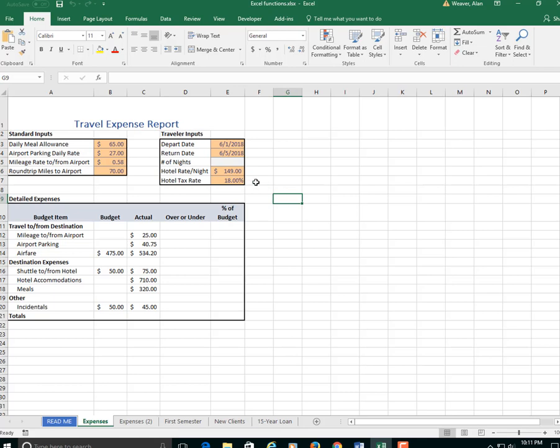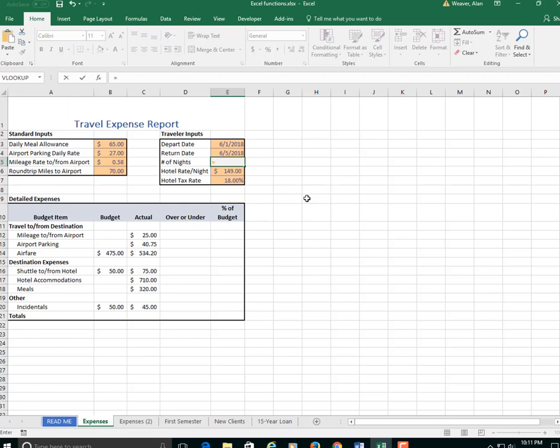This is a travel report here. A date is a number and I want to know how many days I'm staying. I'm in cell E5, so all you have to do is subtract the older date from the current date. Four days.